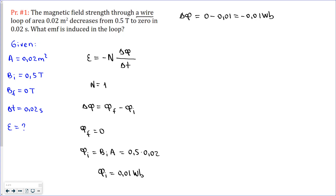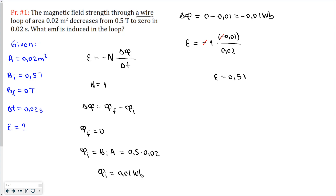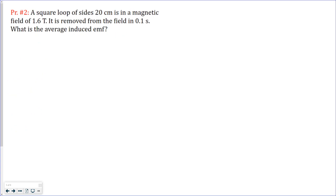Putting the values into the equation: n is 1, change in flux is minus 0.01, and the time interval is 0.02 seconds. The minus signs cancel, and 0.01 over 0.02 equals 0.5. So the induced EMF is 0.5 volts. Now let's move to the second problem.